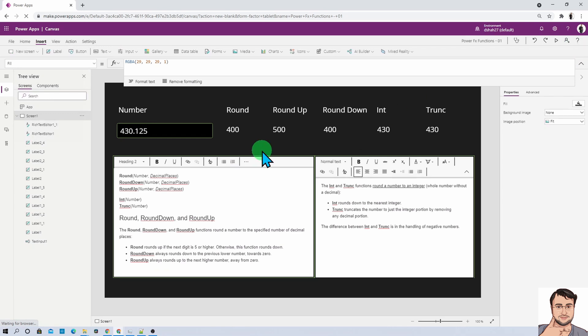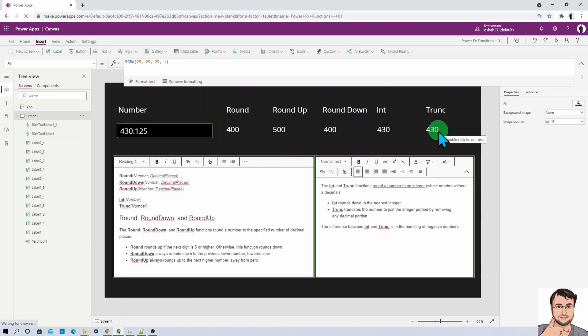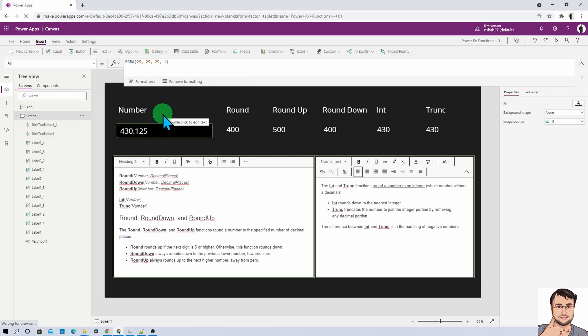To summarize everything: we talked about different syntaxes, Integer and Trunk functions, positive and negative decimal places, and played around with different examples. Hope you got a clear idea about the different rounding functions in PowerFX. If you have any questions, feel free to add them in the comment section. If you found this video helpful, don't forget to subscribe to my channel, share it with your friends, and follow me on all my social media handles.